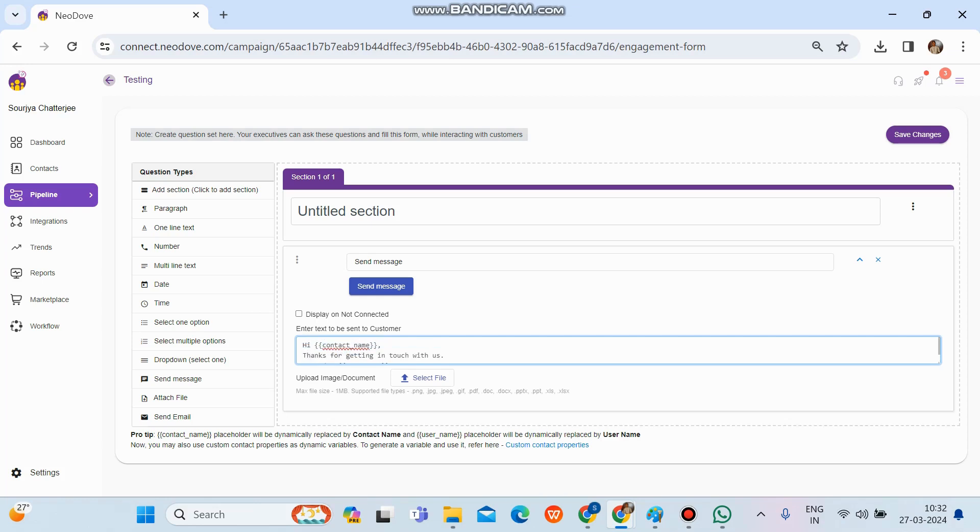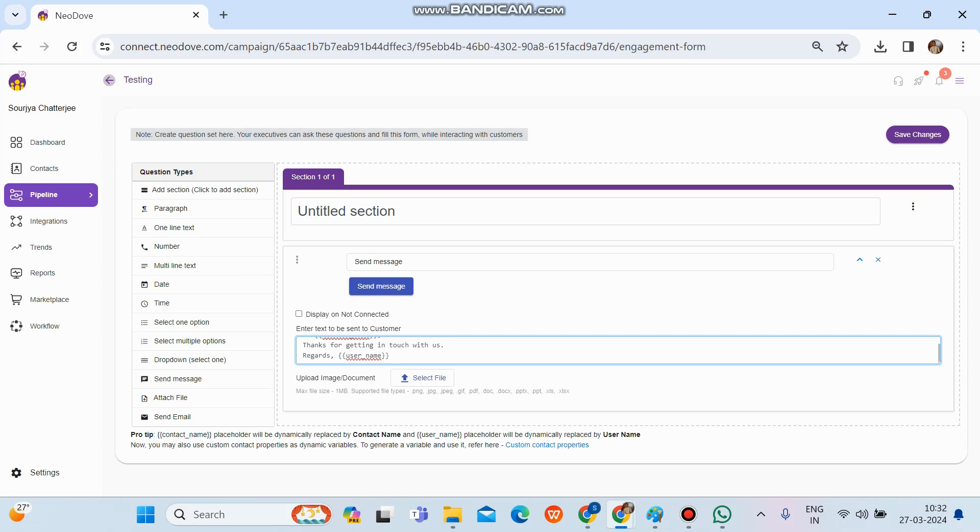And we can see the contact name and regards username. Both the contact name and username are in a different format, that is in double bracket and underscore. That means these are variables. It will automatically fetch up the details from the database. The lead details, the lead name will get fetched up, and who is calling and messaging will also get fetched up. Because at a particular campaign level, we are setting it up.